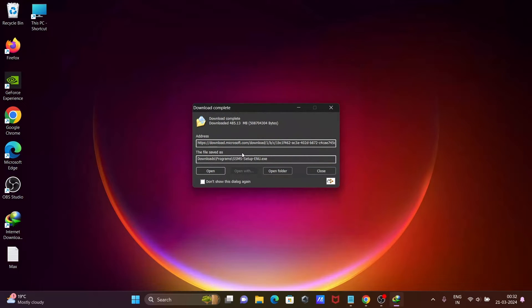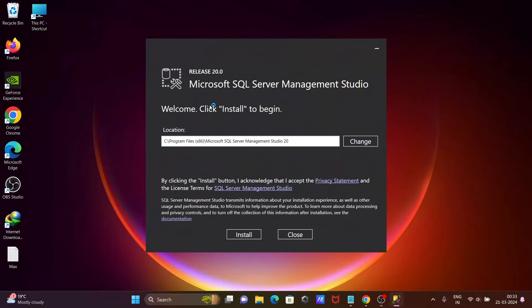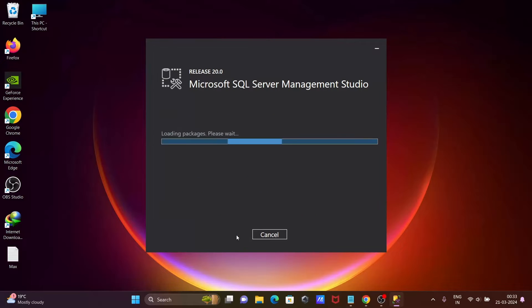Now you can see SSMS Setup ENU.exe file download completed. Click on Open. Microsoft SQL Server Management Studio Release 20. Click on this Install button.